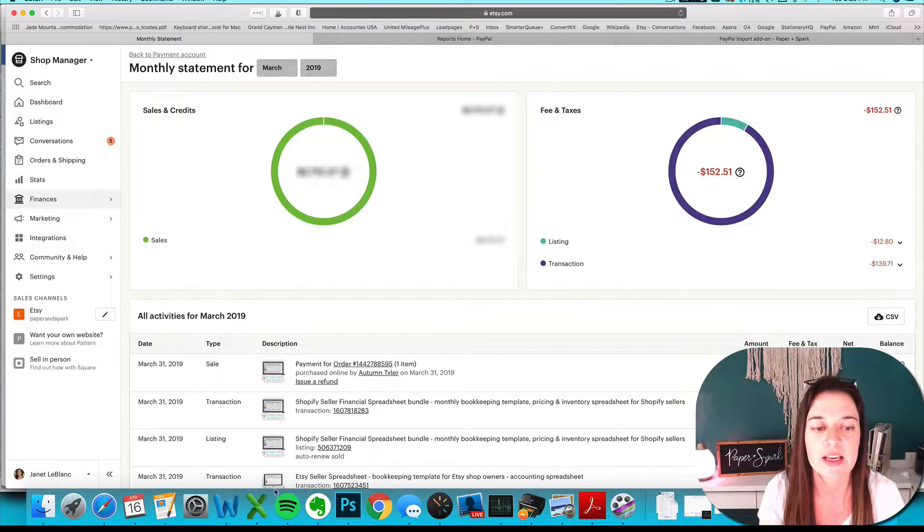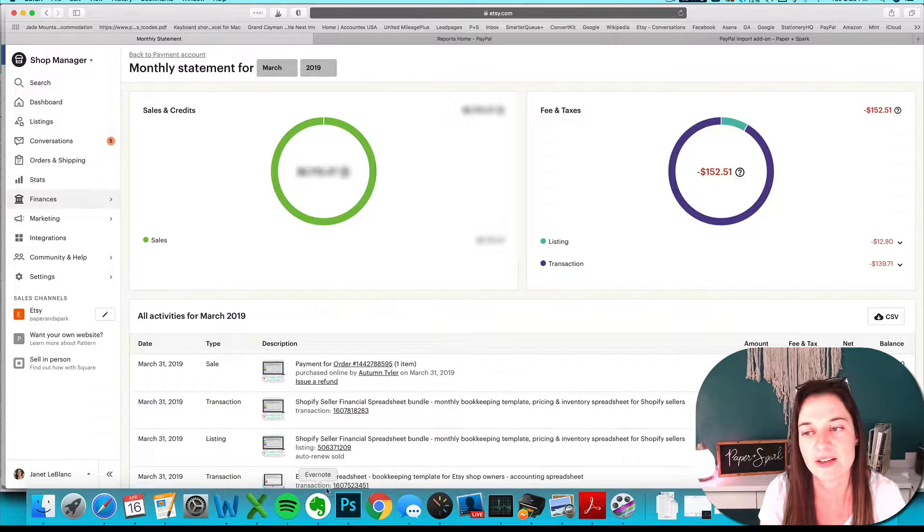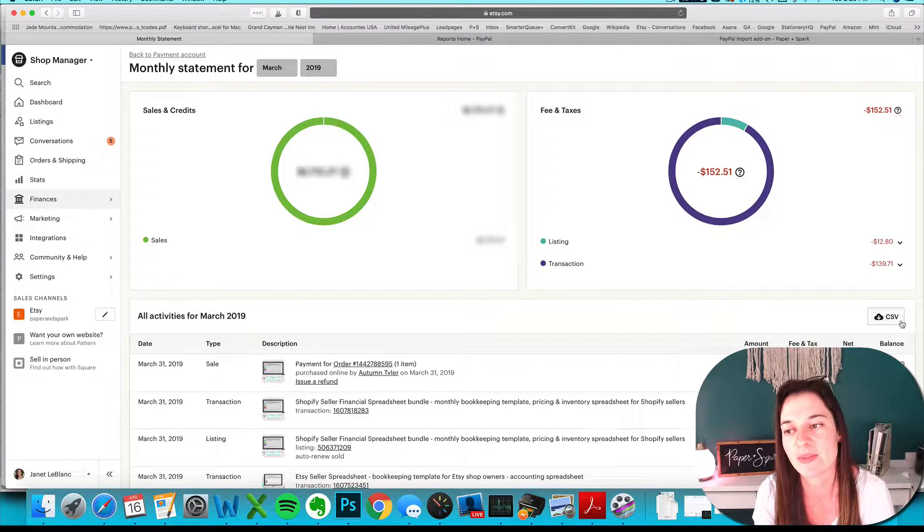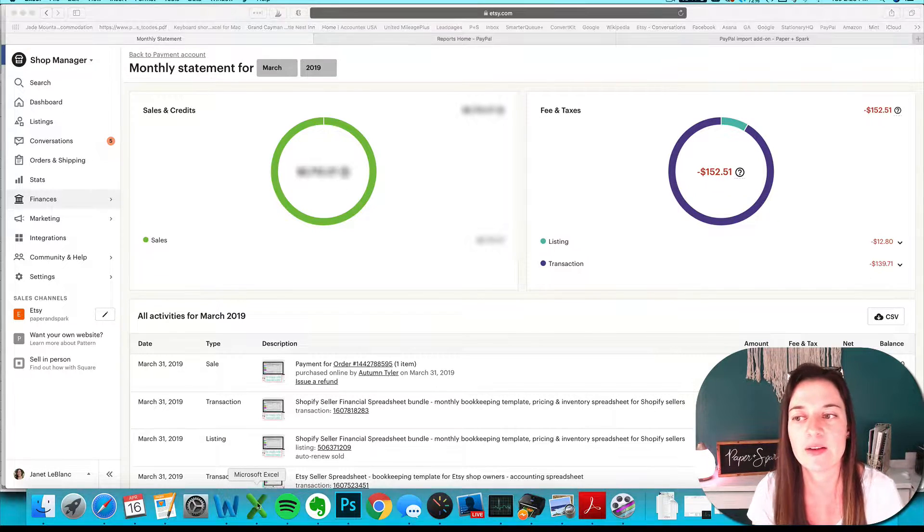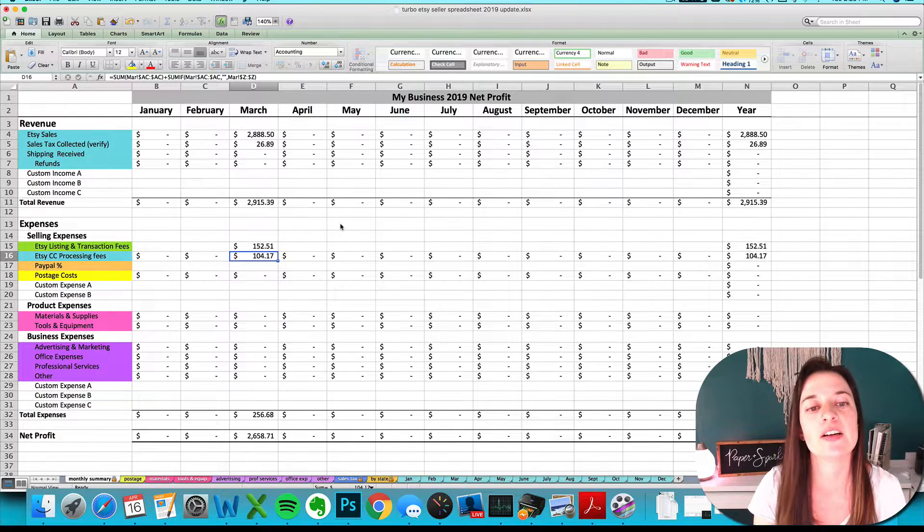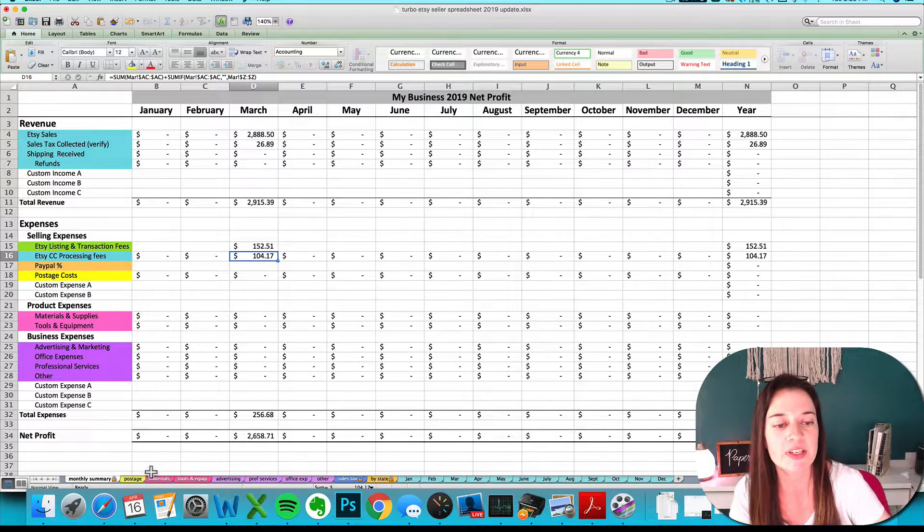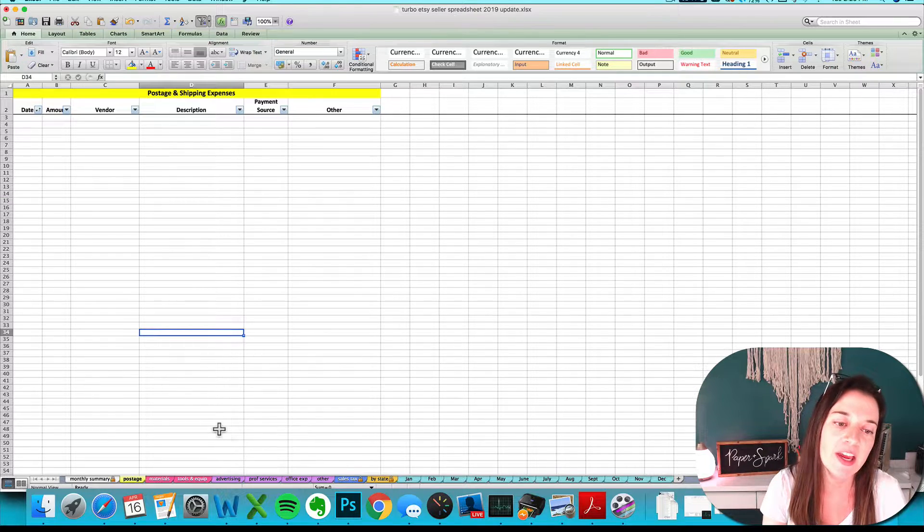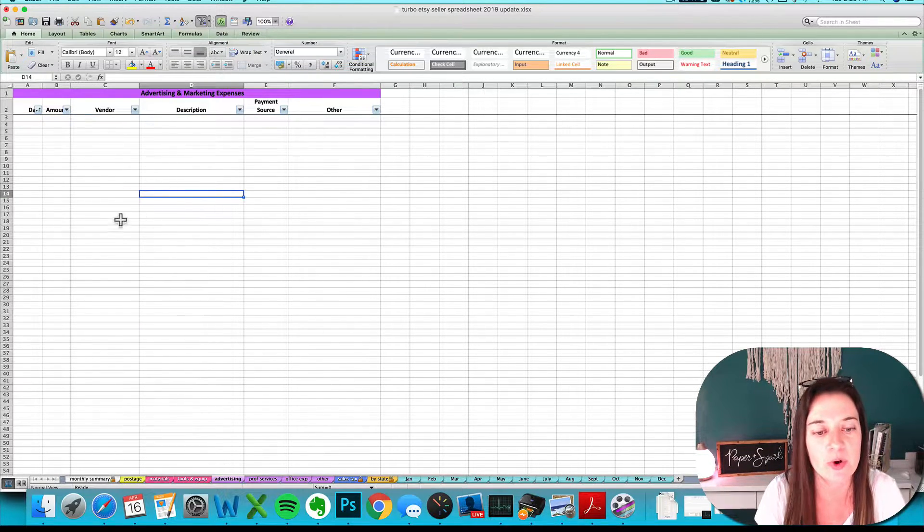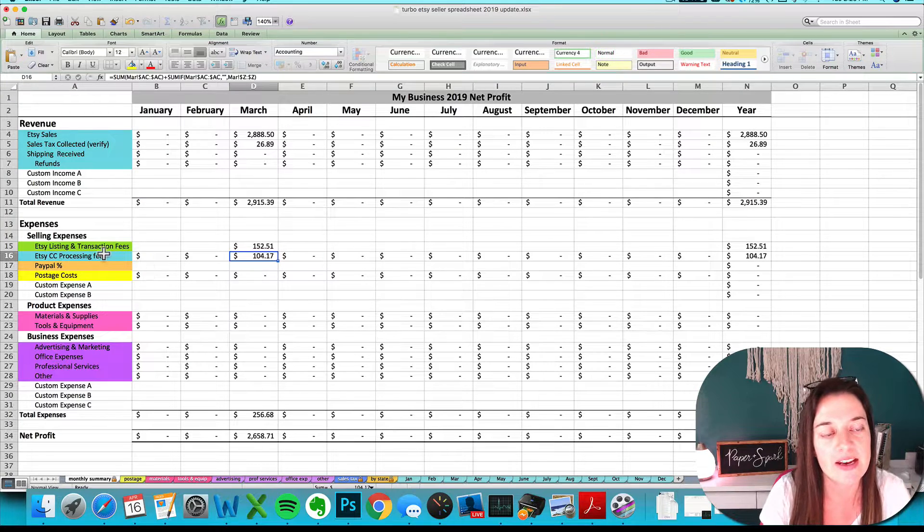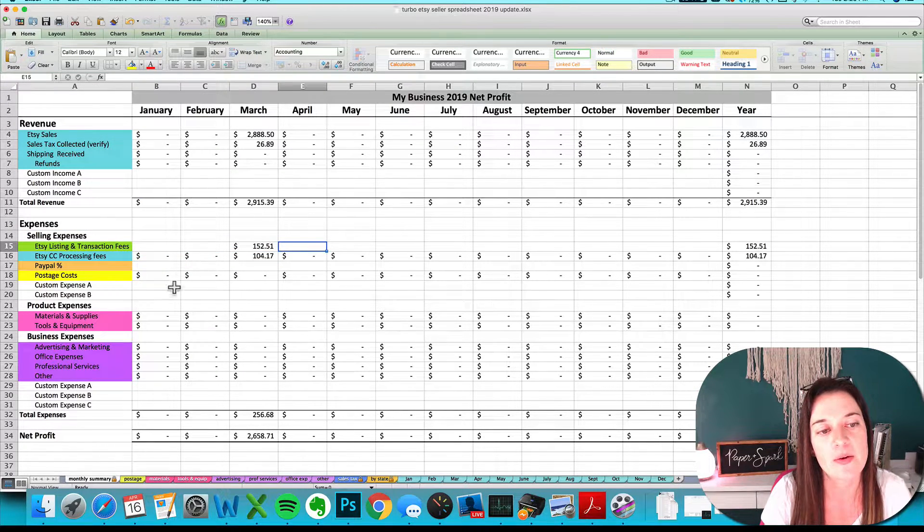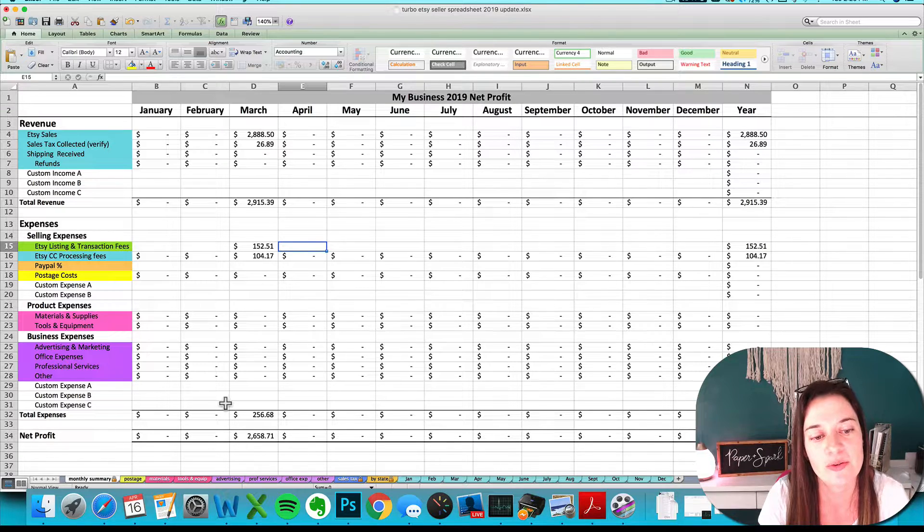Once you're sure these numbers are correct, you want to enter them onto your Etsy seller spreadsheet. If they're not correct, you want to go with the sum that's showing up on that fees CSV. I'm going to go ahead and enter my fees here. If you had shipping ones, you can enter them on your postage tab. If you had marketing or advertising ones, you can enter them on your advertising tab.